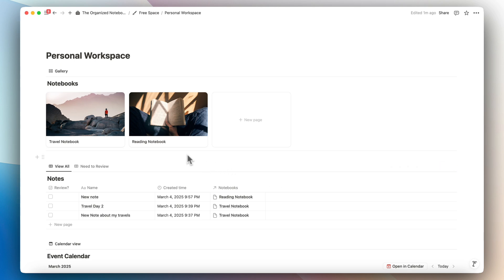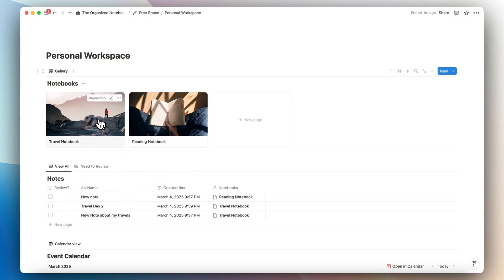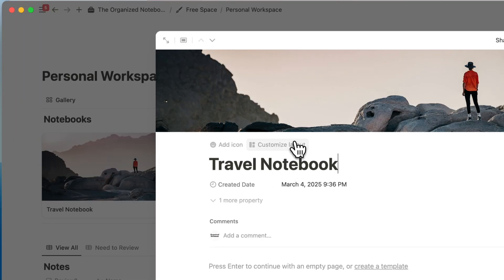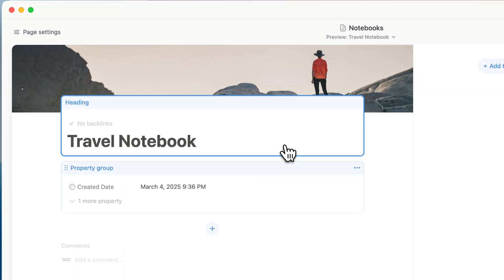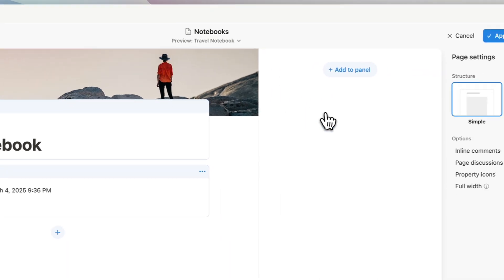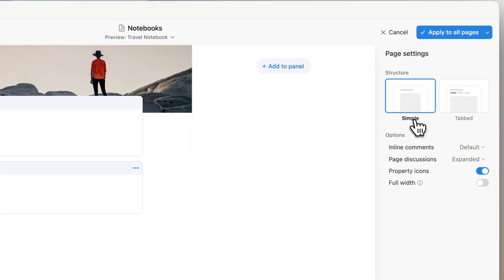With database tabs, what you can do is showcase your notes inside of your notebooks in a really easy way. If I open up my travel notebook here, I can go to customize layout, and then if you click page settings you'll now see two options for the structure: simple and tabbed.